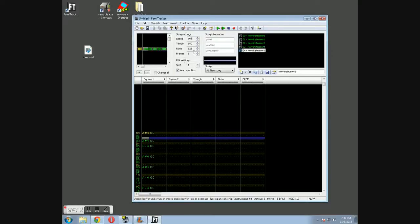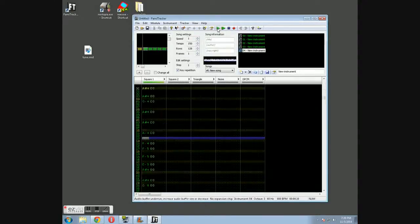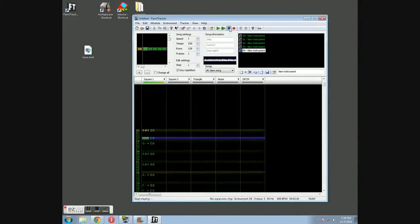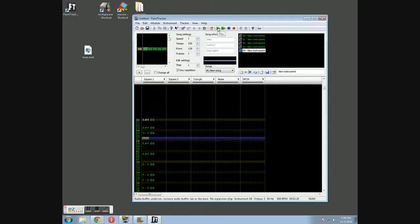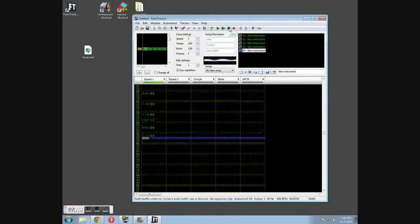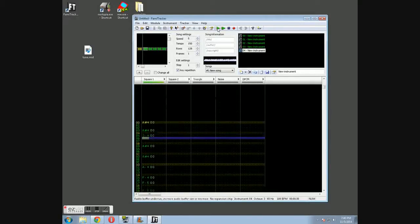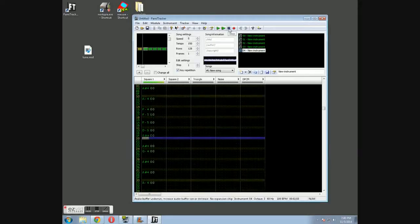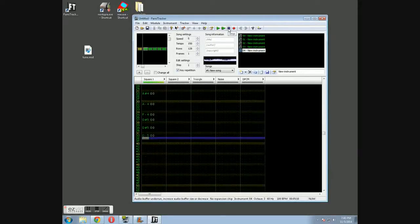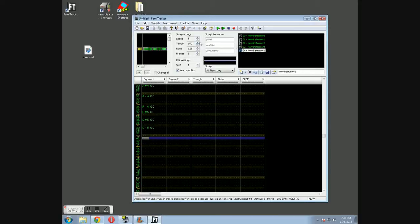Now, as you just heard, the speed is not set and the tempo is not set, and the instrument itself is really not set. So let's go ahead and take the speed down to one and hit play again. It goes through really, really fast. So let's move it up a little bit and see what we get. Okay, that's a little better.